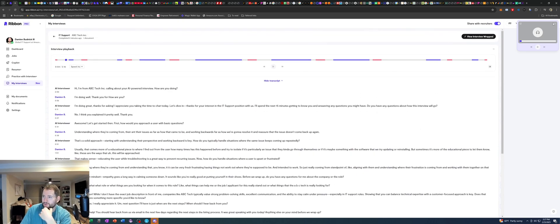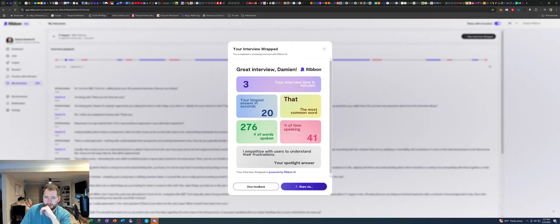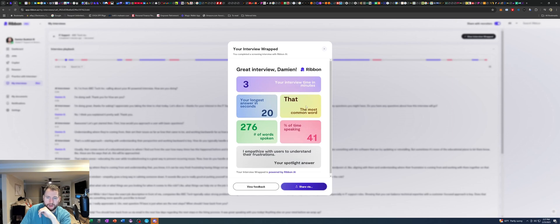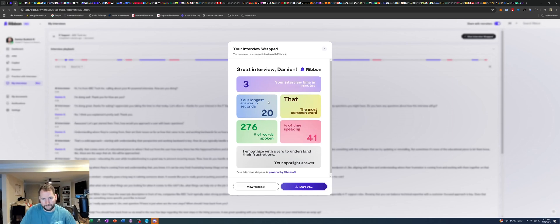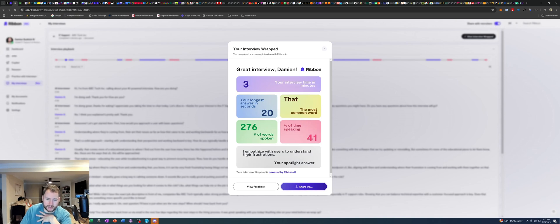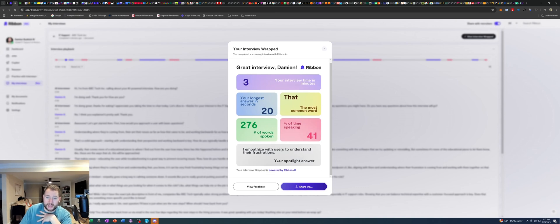Wow, that was so cool. Okay, cool. Let's see. Your AI interview wrapped three minutes. That was the most common word. Oh, that's kind of cool. It's like a Spotify rap type deal. Your longest answer in seconds was 20 seconds. 276 words spoken. I spoke 41% of the time. Yeah, that was my spotlight answer. I emphasize with users, I understand their frustrations. That's so cool. And I can even share that.